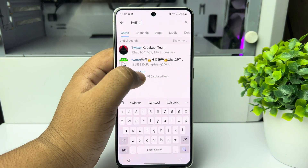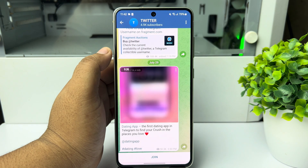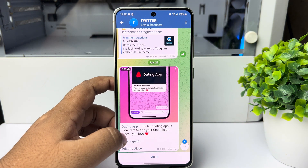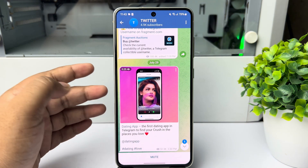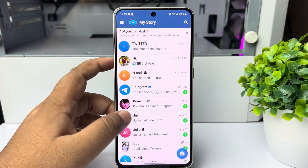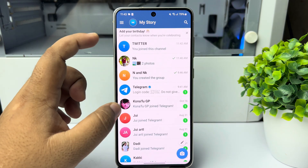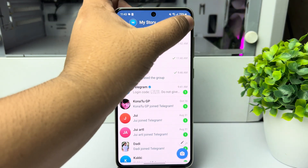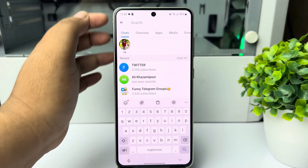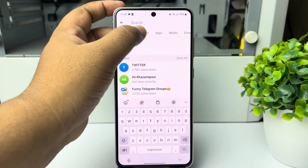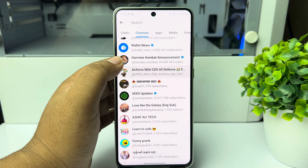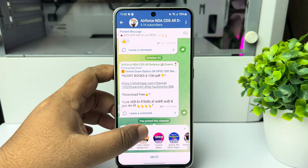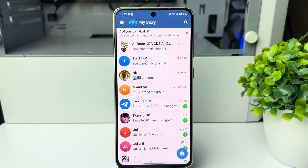Once you find the channel or group, tap on it and then tap 'Join' to join the channel. The same way, you can search for a specific group or channel and go ahead and subscribe or join. Thanks for watching.